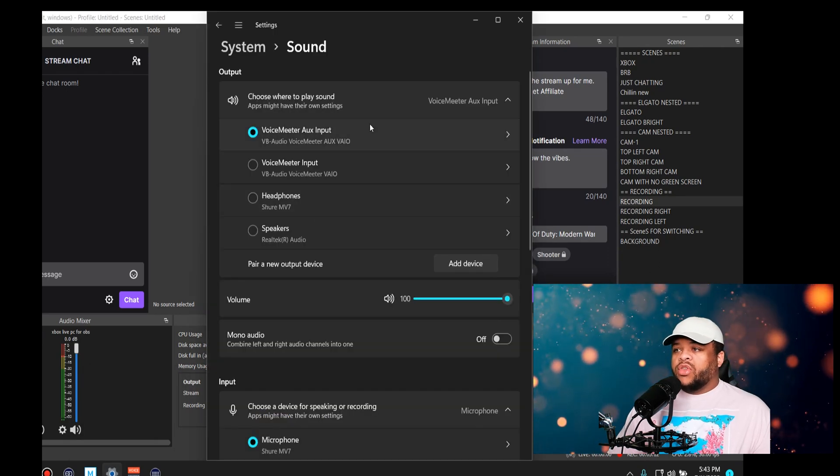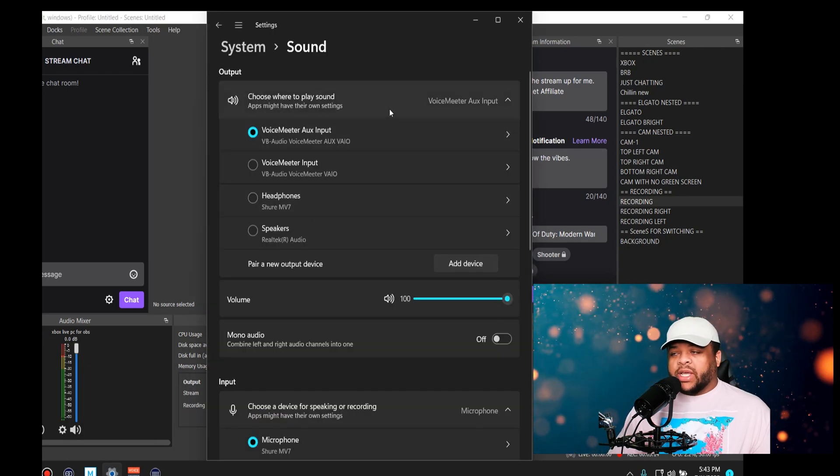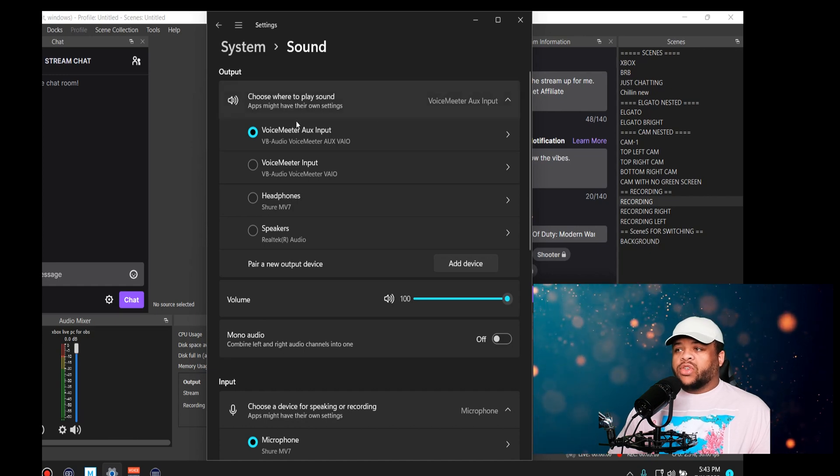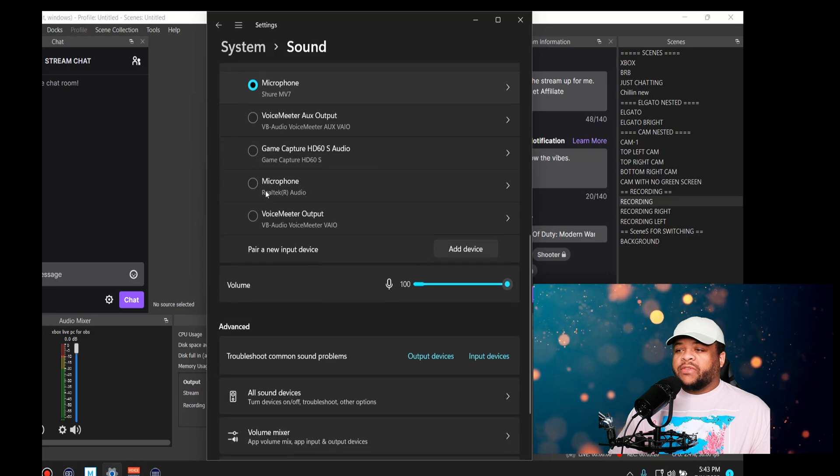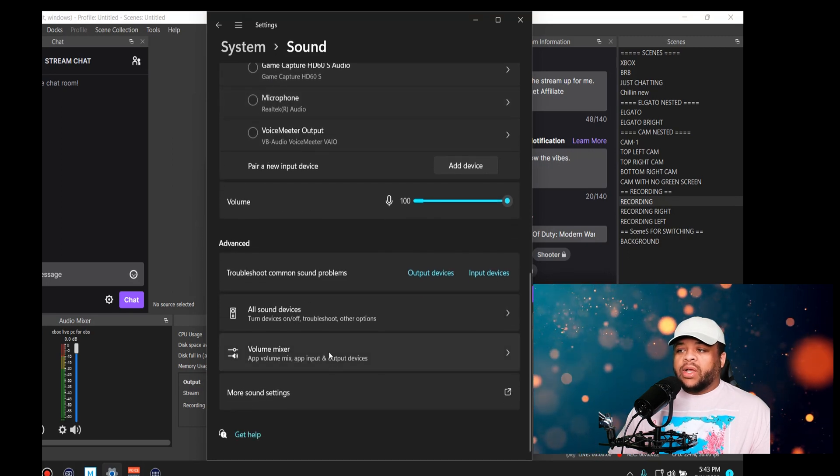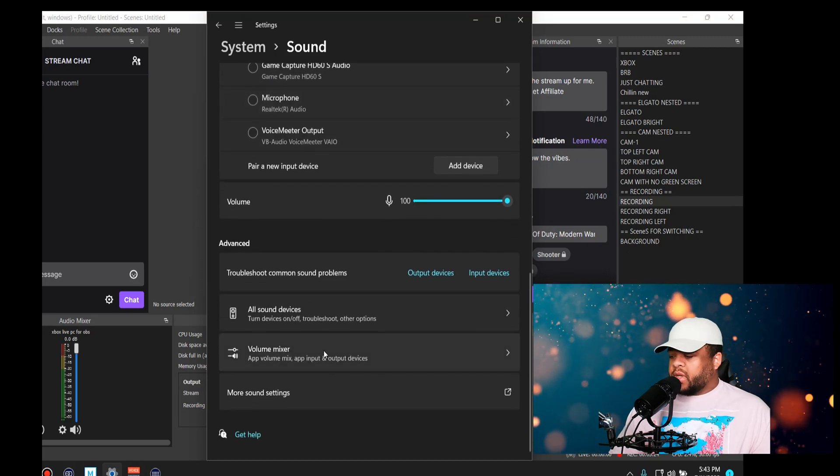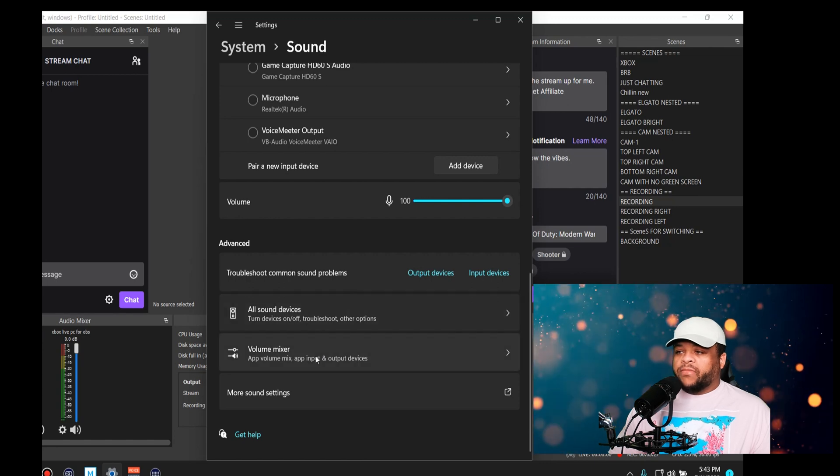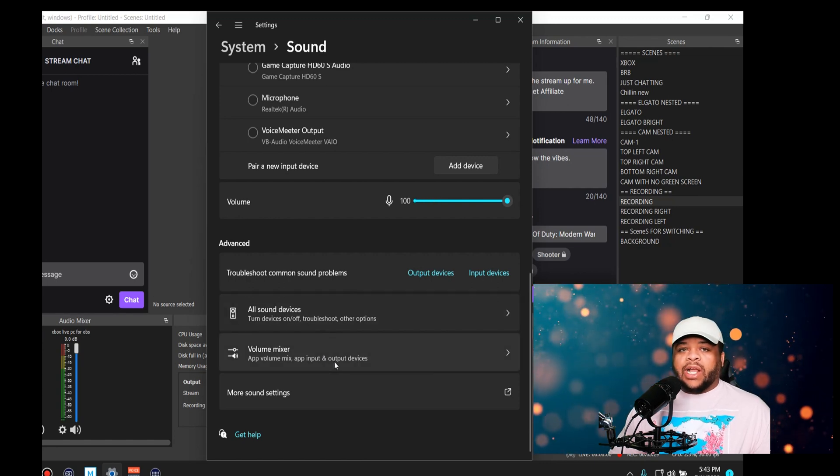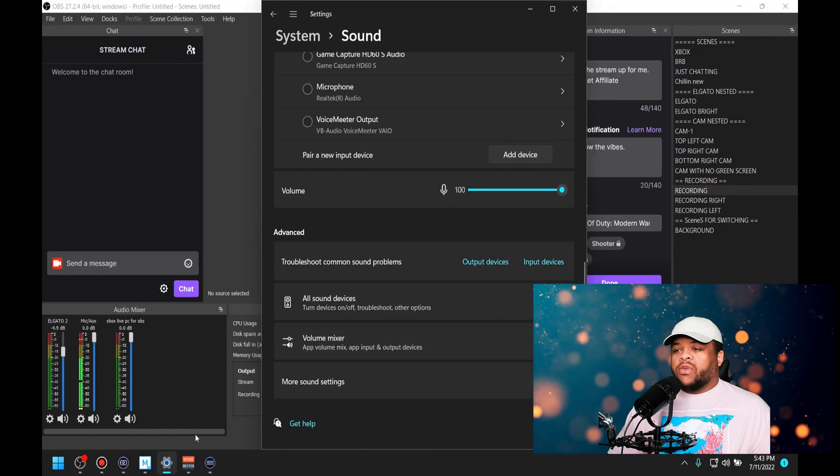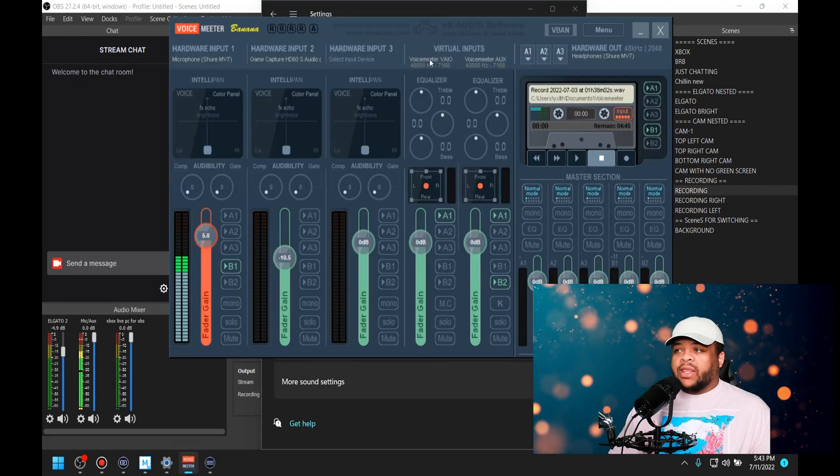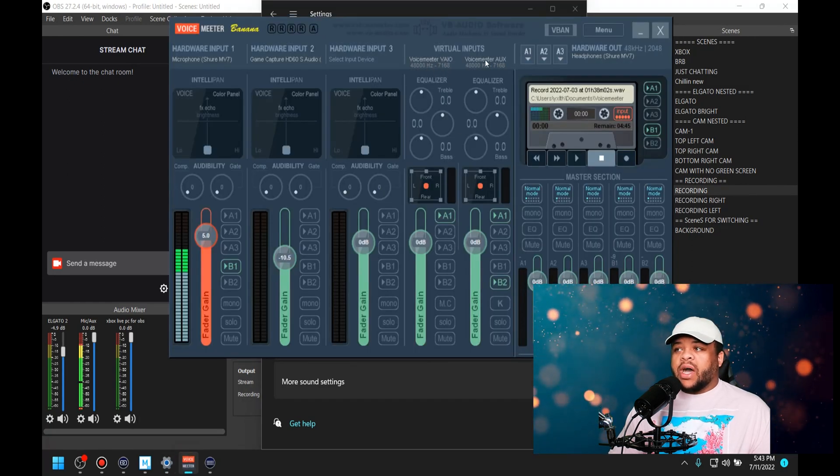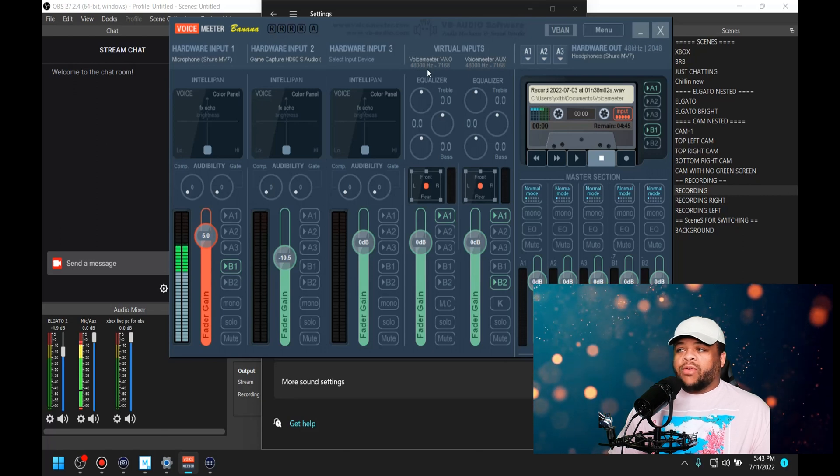Also, in your settings for your Windows 10, you want to make sure things are correctly set up. All of my output is going to the Voicemeter Aux, but then if I want a specific application to go somewhere, I just simply scroll down and go to the volume mixer for certain apps and I choose it to go where I want it.